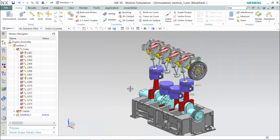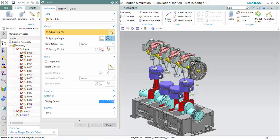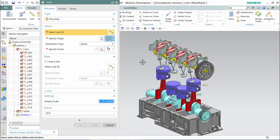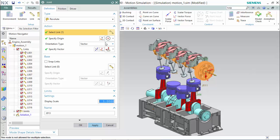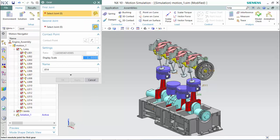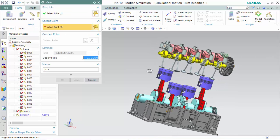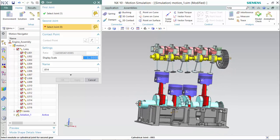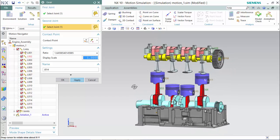Now we can assign our joint revolute and give it a gear ratio by selecting the joints and gearing it to the first joint.